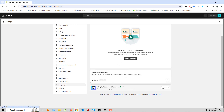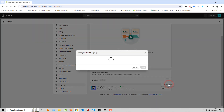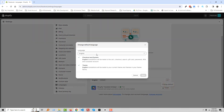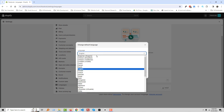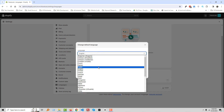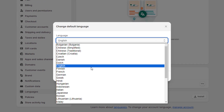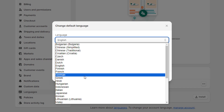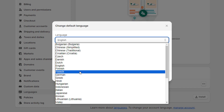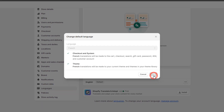You can change the language from here. Click on the three-dot icon, then click on 'Change Default.' Change the language — for example, if you want German or French, just select French and click Save.